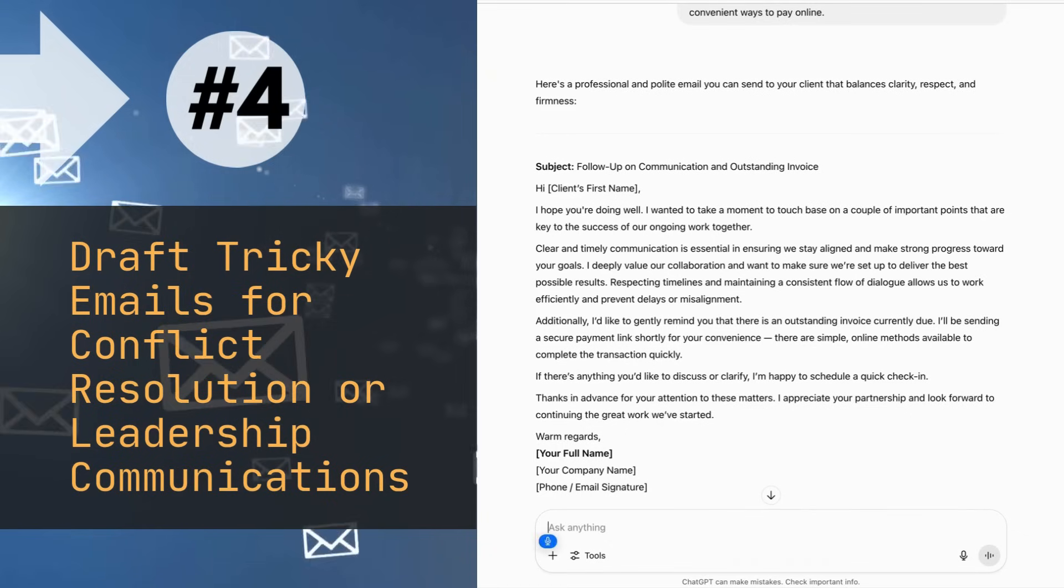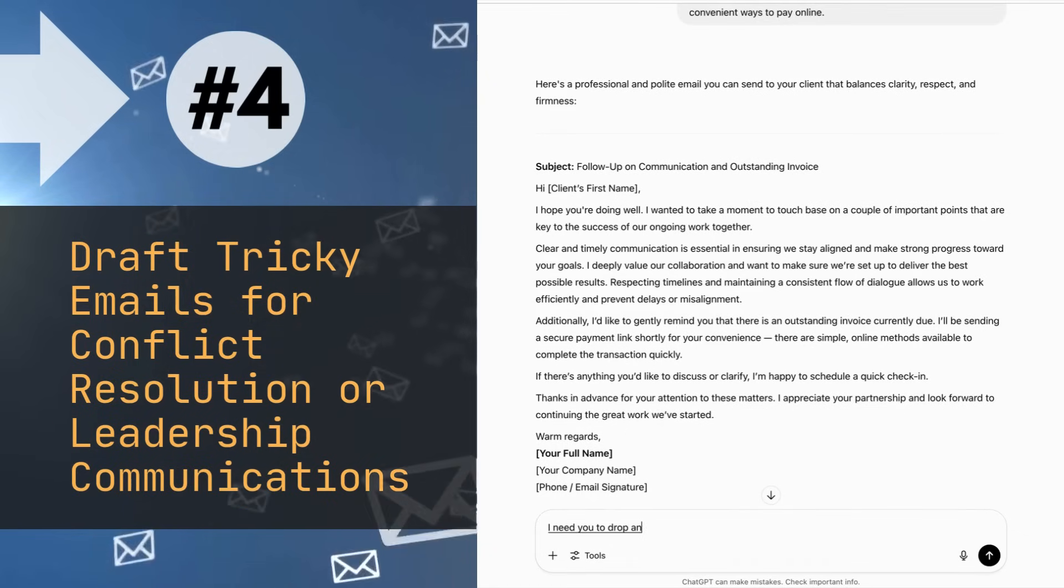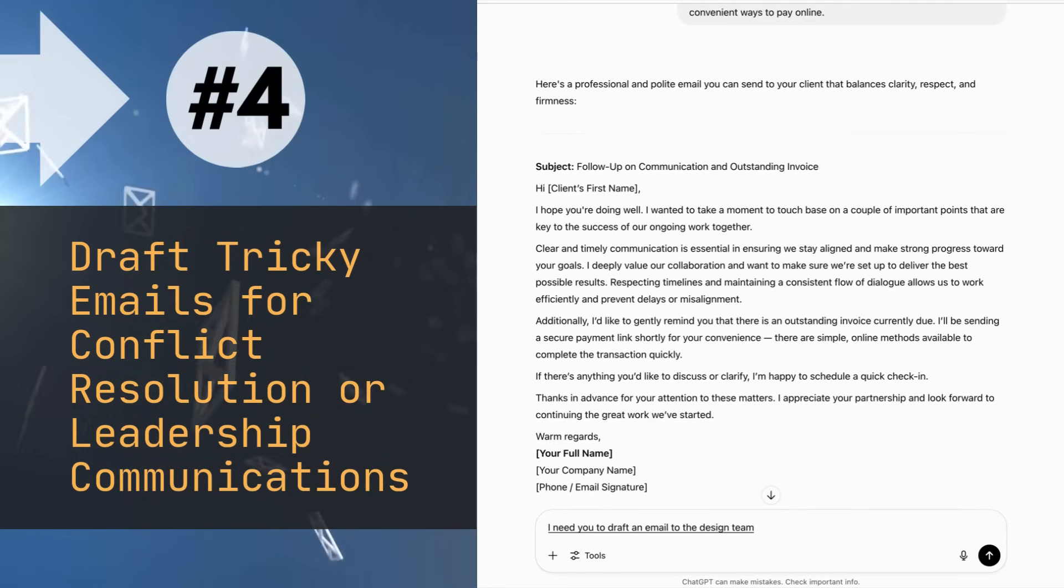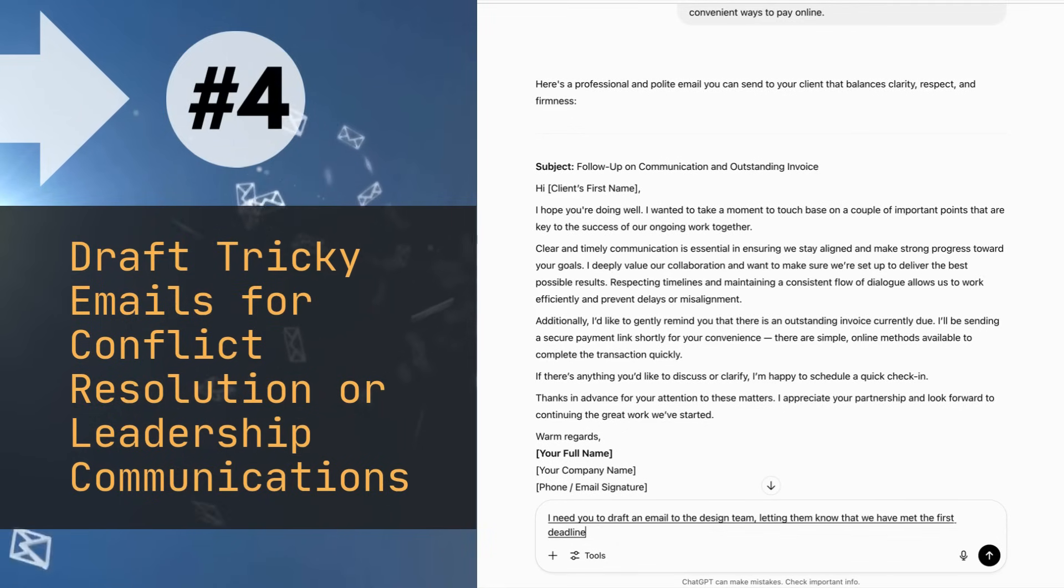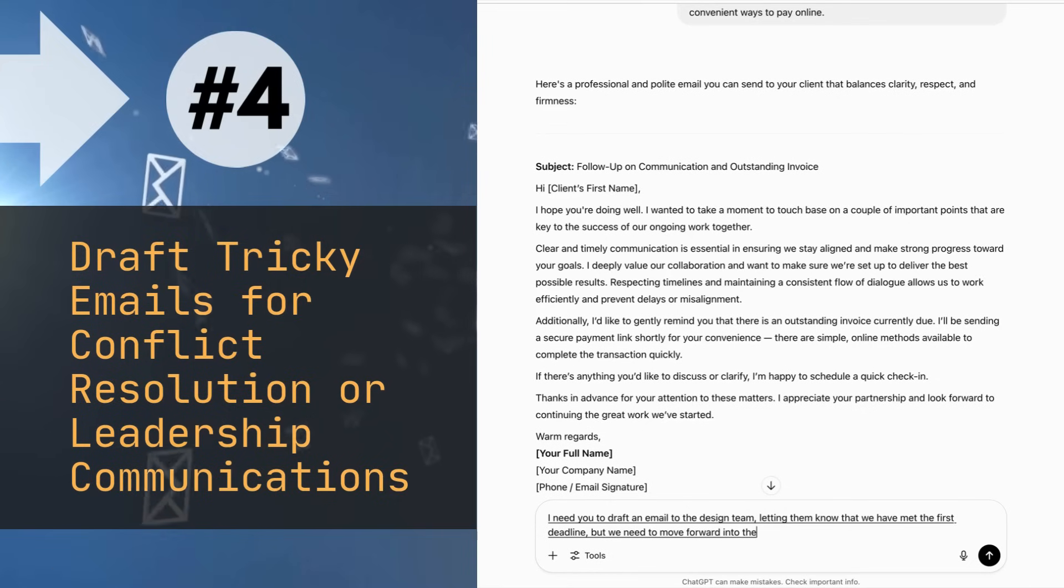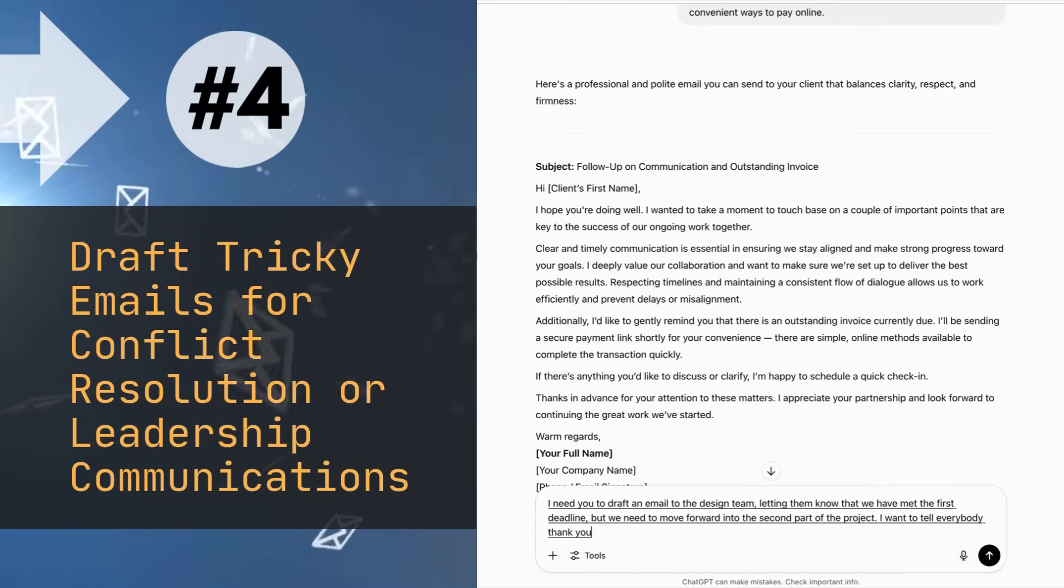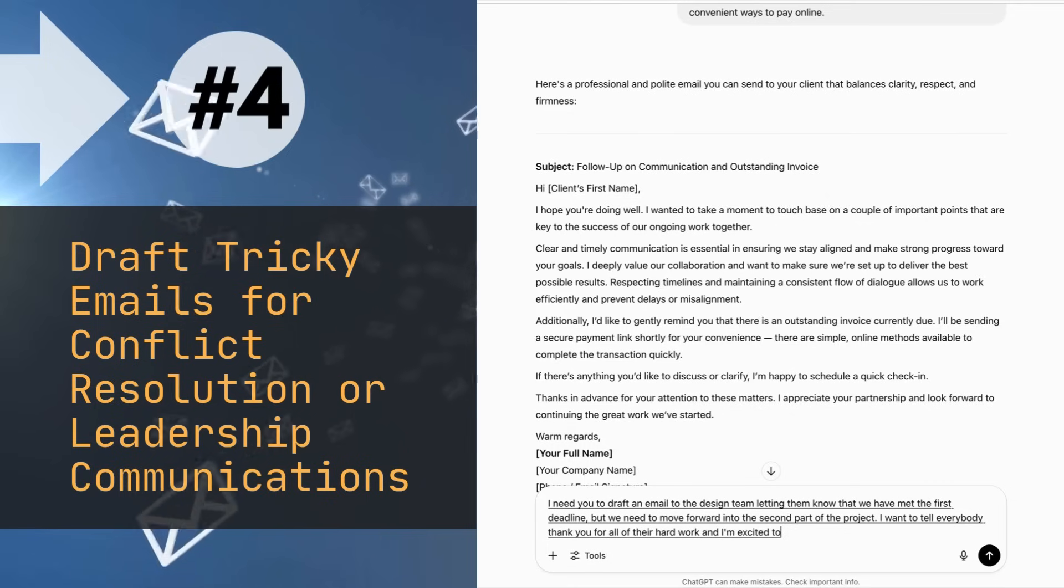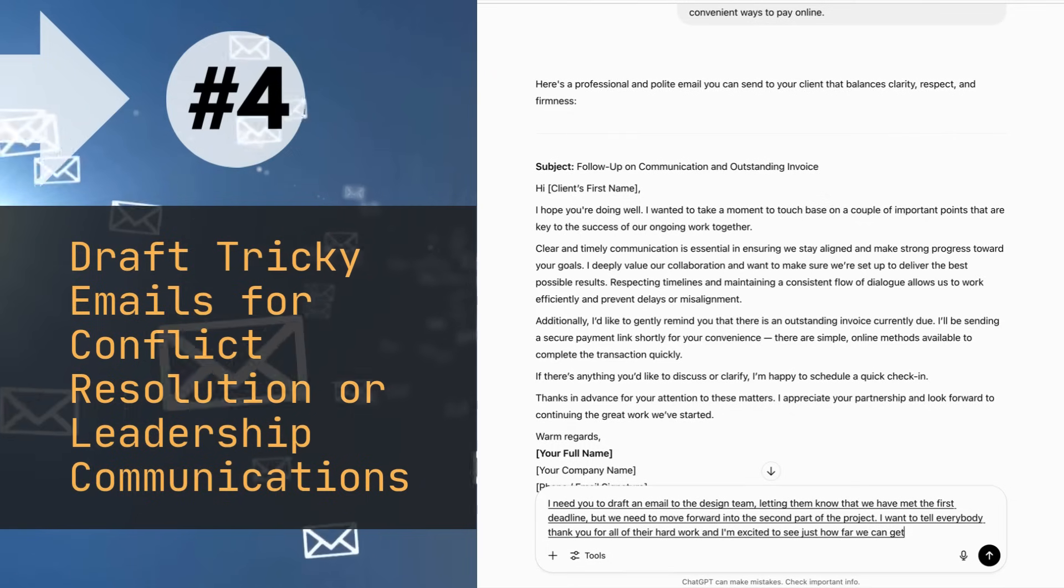I need you to draft an email to the design team. Let them know that we have met the first deadline, but we need to move forward into the second part of the project. I want to tell everybody thank you for all of their hard work, and I'm excited to see just how far we can get this coming week.